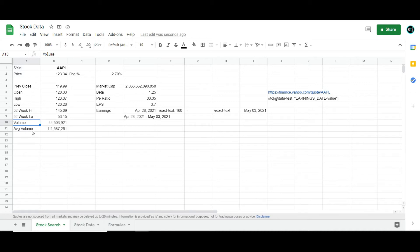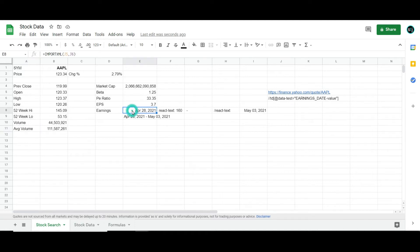what its volume is today, its average volume, how would you get all this information? So today I'm actually going to show you how to do that, and as a bonus, I'm also going to show you another formula called ImportXML as a little sneak preview.